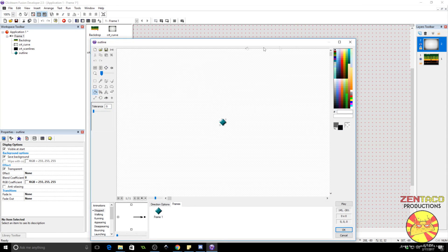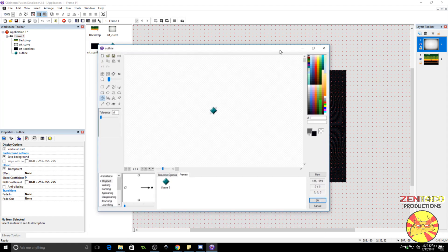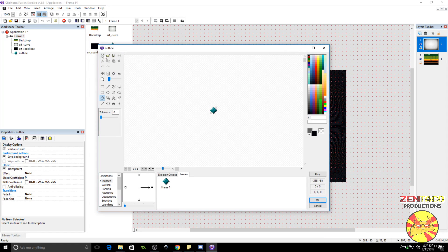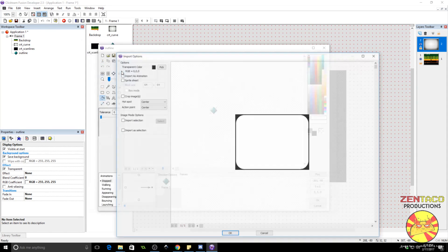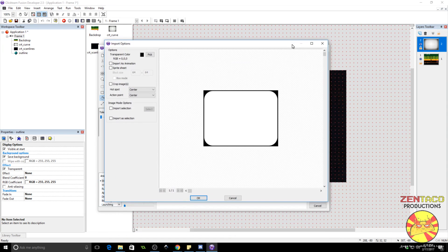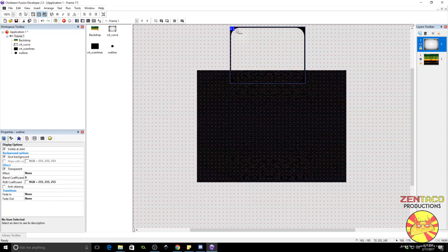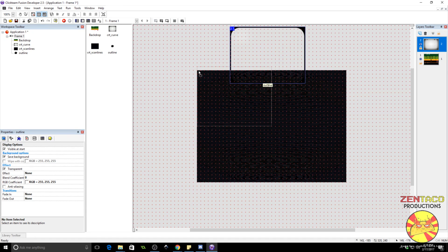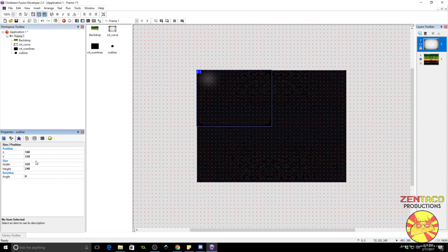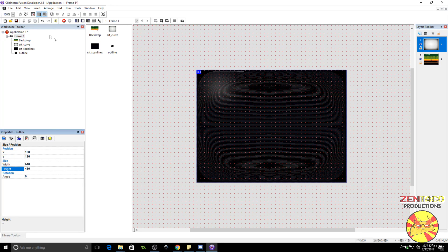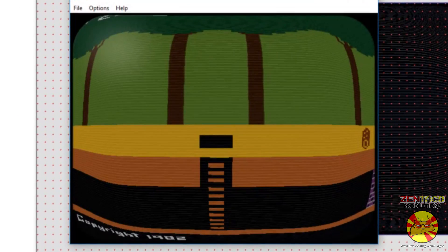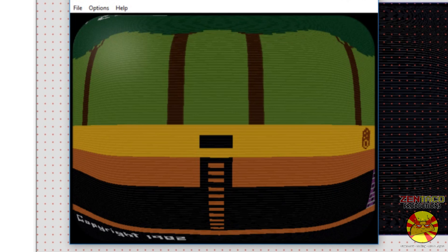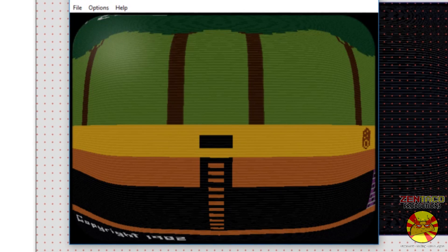We're going to import some art for the outline object. And this is essentially going to be the sort of CRT corners. So, I will include this in the files. You will find them down below in the description. This needs to be 640 by 480 as well. I'm going to resize this. Now, we got some corners. And it looks much more like a CRT.